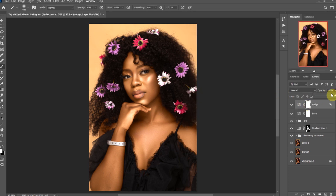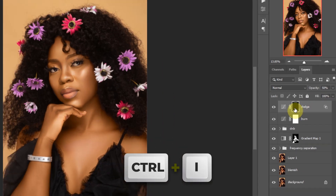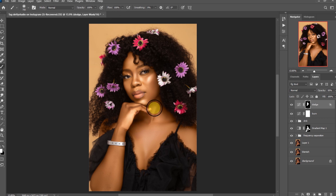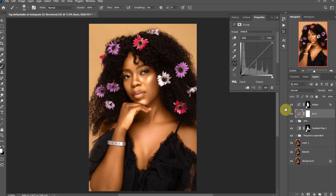Decrease the opacity a little and invert the layer mask. Make sure the brush tool is selected with 100% opacity and paint on the bright parts of the face. Then go to the burn layer and this time drag the black slider to the right.